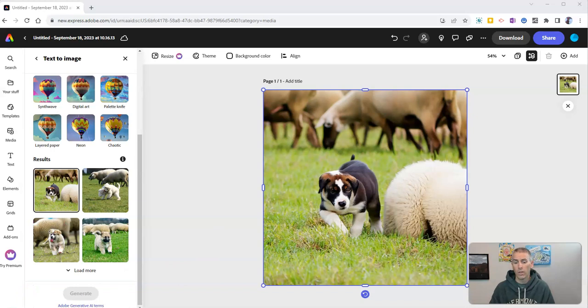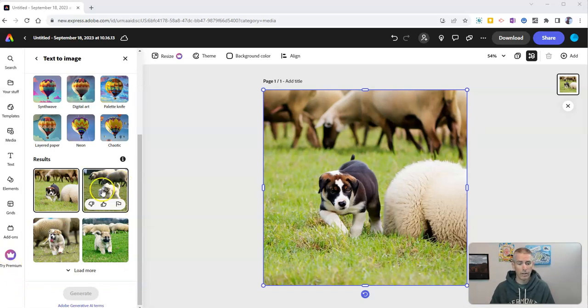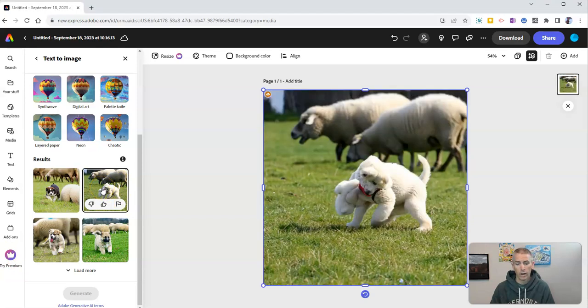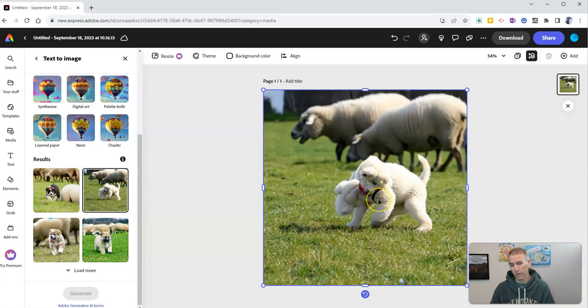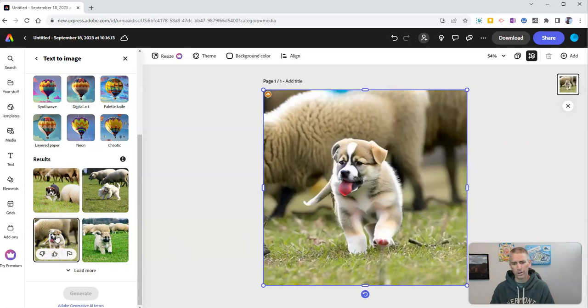And so this is what we get. You can see over here, I have some options for other images that it generates. That one's kind of weird. I can't really tell what the puppy is or what the sheep is in that one. So let's go to this one.